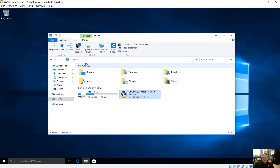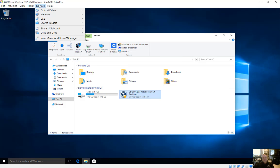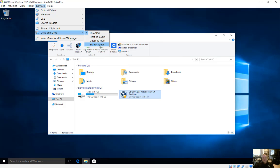Now after your restart, you're going to see an option up here for devices, and you're going to choose drag-and-drop and change to bidirectional.